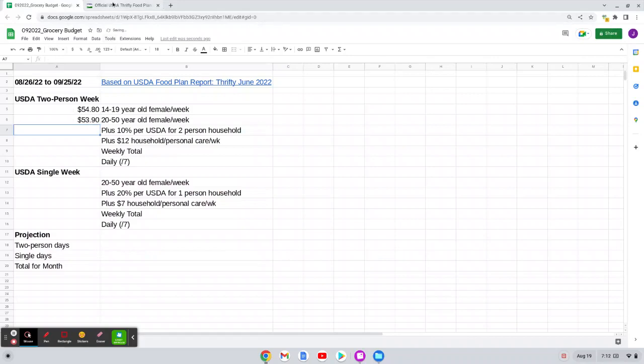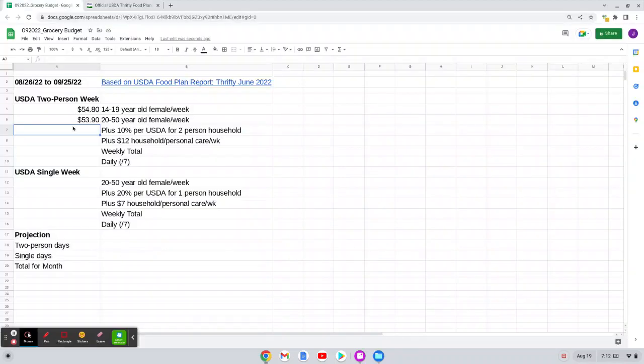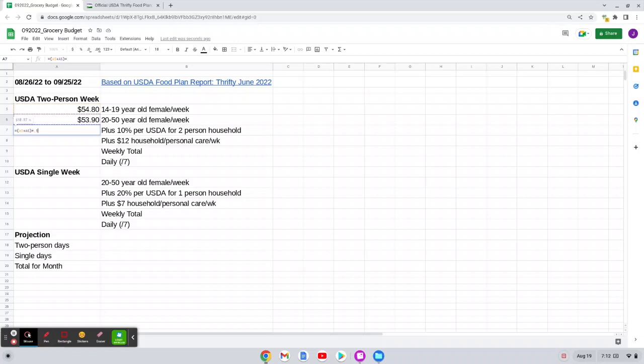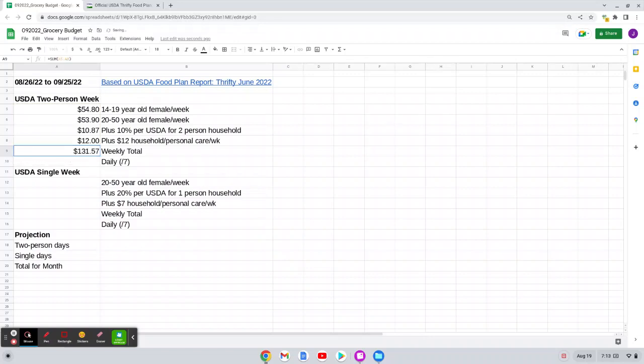Now, according to footnote three in the USDA plan, when it is a two person household, we should add 10% because their budget allotments are based on a four person household where theoretically you can pool more of your food. So I will add these two line items and multiply that by 0.1, which is 10%, which means we'd add $10.87. In my budgeting, when it's two of us, I also add $12 a week for household and personal care items. So like if I need to buy toilet paper or the college Phenom needs makeup wipes or whatever. And so then I'm going to add all of this together. And our weekly total is $131.57.